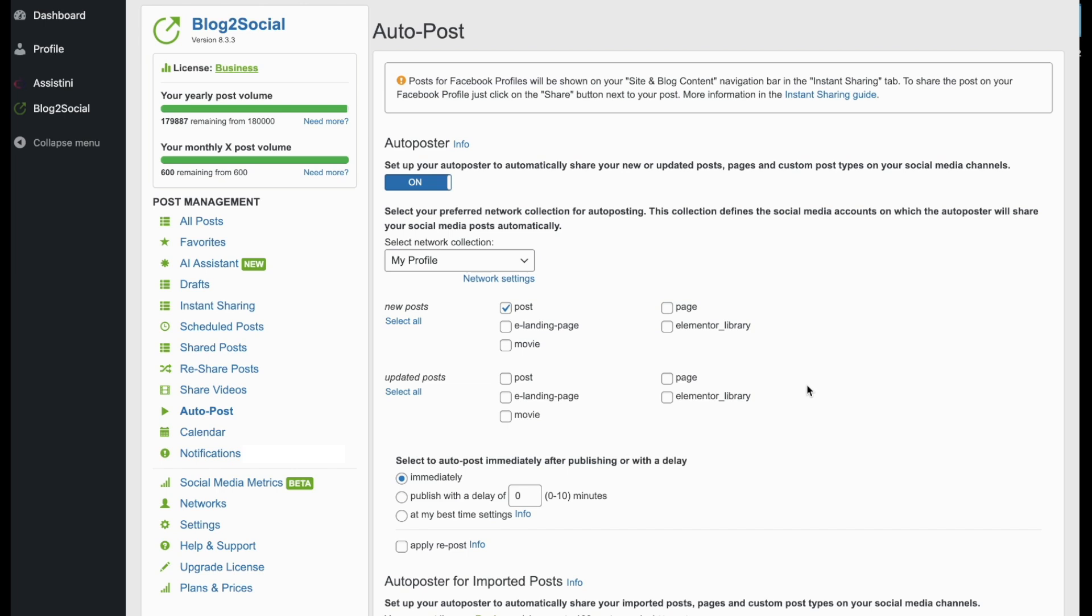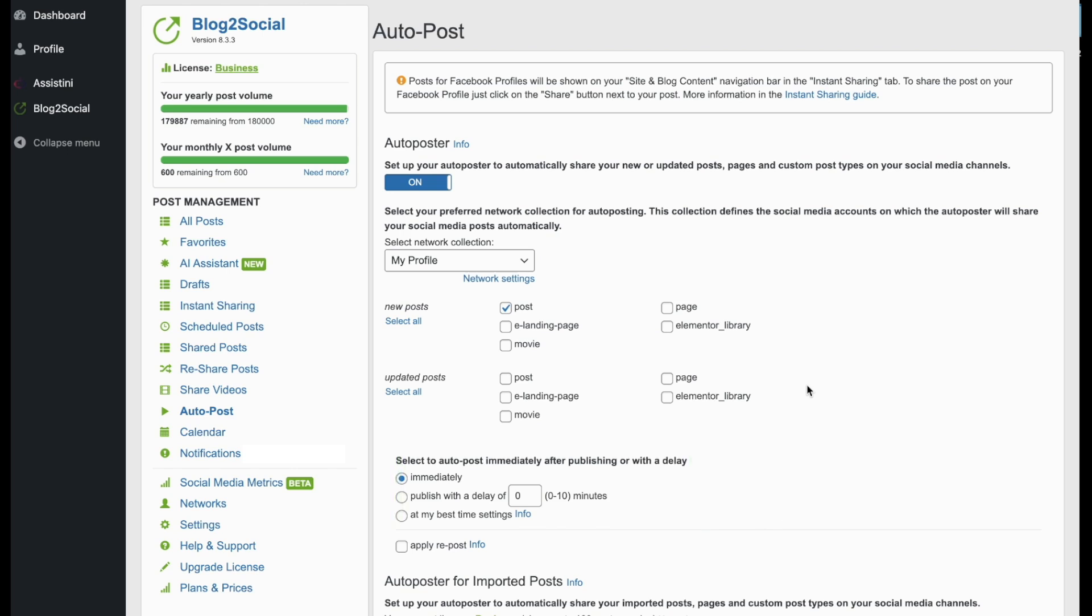Now, you can decide when your posts will be shared on your social media accounts. Immediately after publishing, with a delay or at the predefined best times or your own custom schedule. You also can determine if your post shall be reposted after one or two days when ticking Apply Repost.